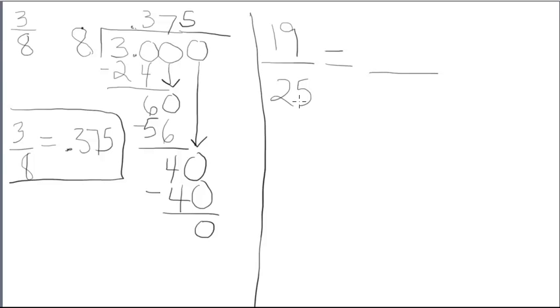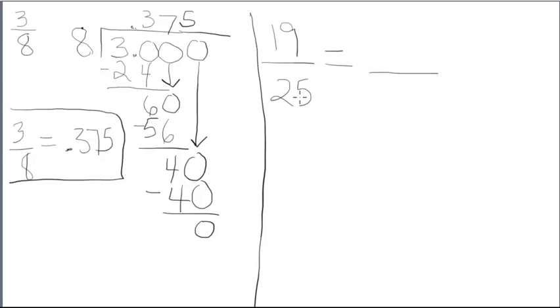So, those numbers that go into 100 evenly, besides 1 and 100, include 2, 4, 5, 10, 20, 25, which we have here, and 50.